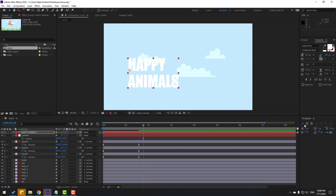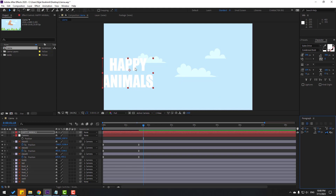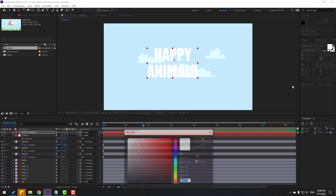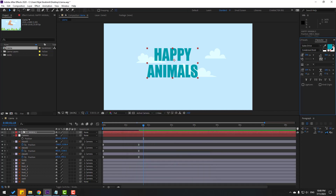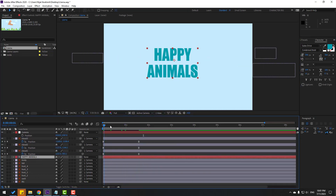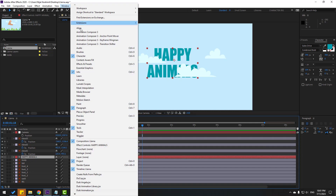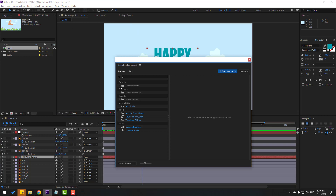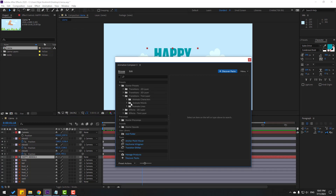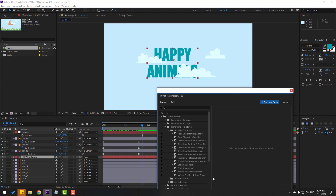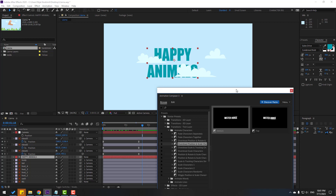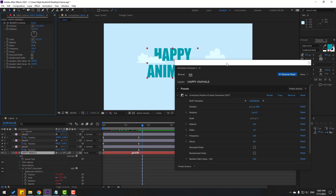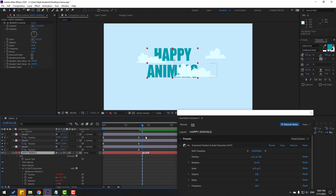Click the Selection tool, click the center anchor point icon, and move the text. Change the color to yellow or blue. Move it behind the cloud layers. Then go to Window, open the Animation Composer, open Starter Presets, and under text layer animate characters, use the Overshoot Scale preset. Move the in marker to the right for a slower animation.